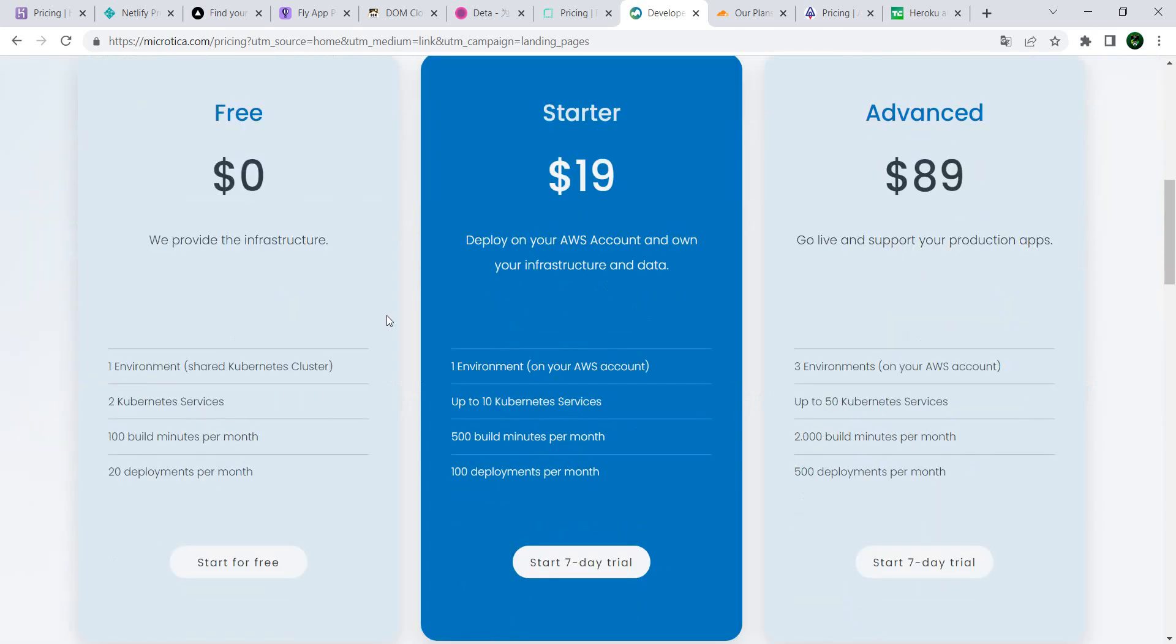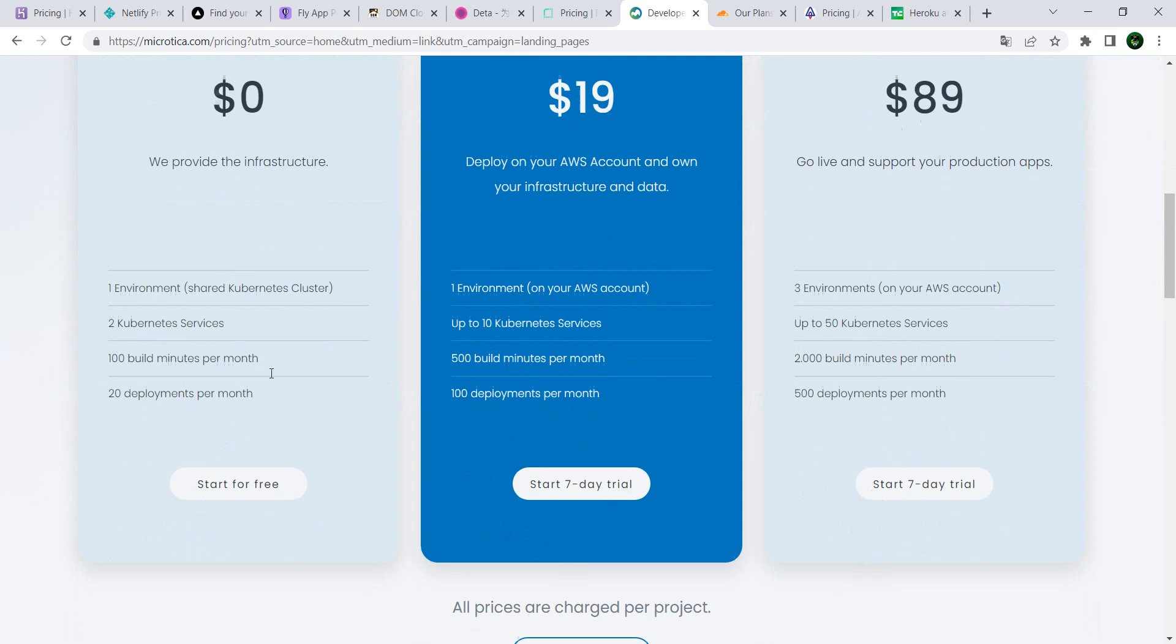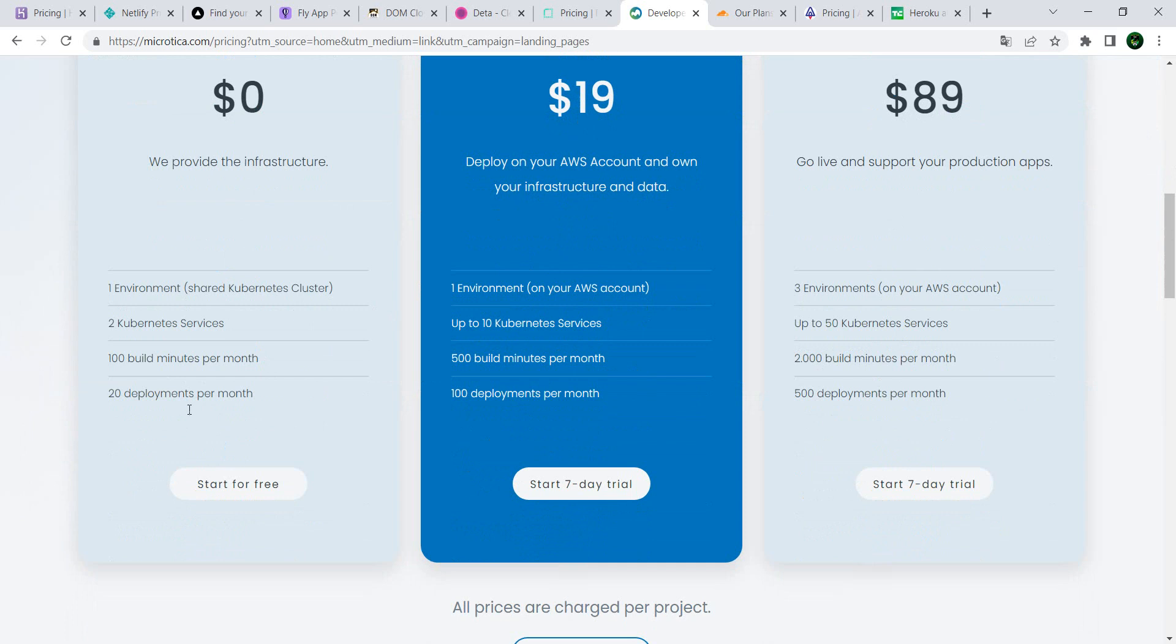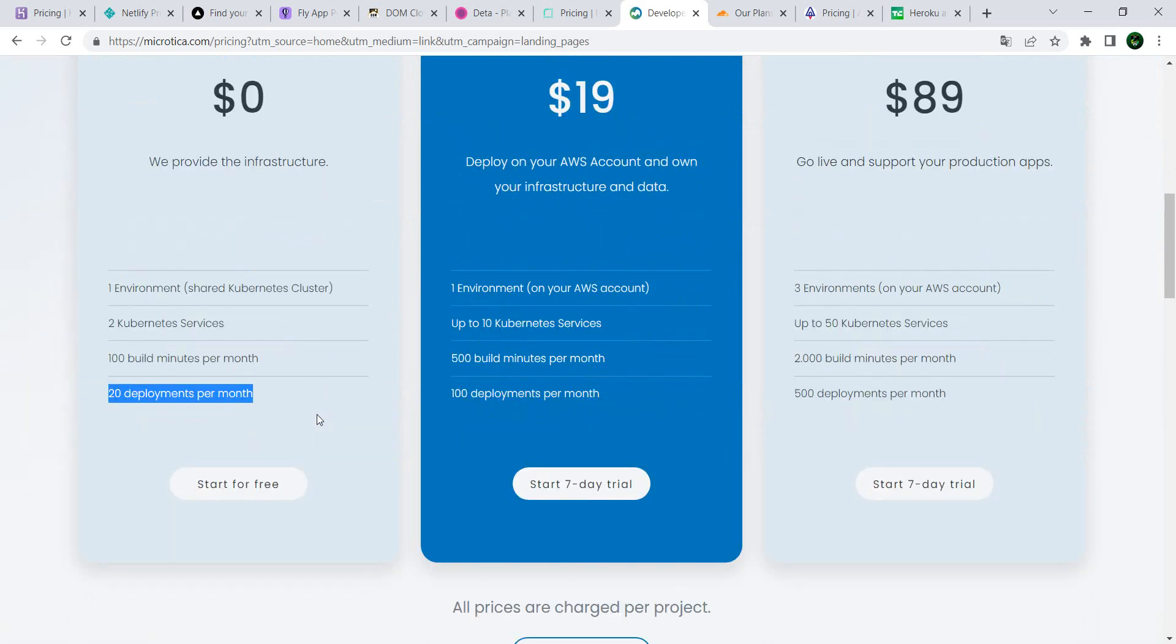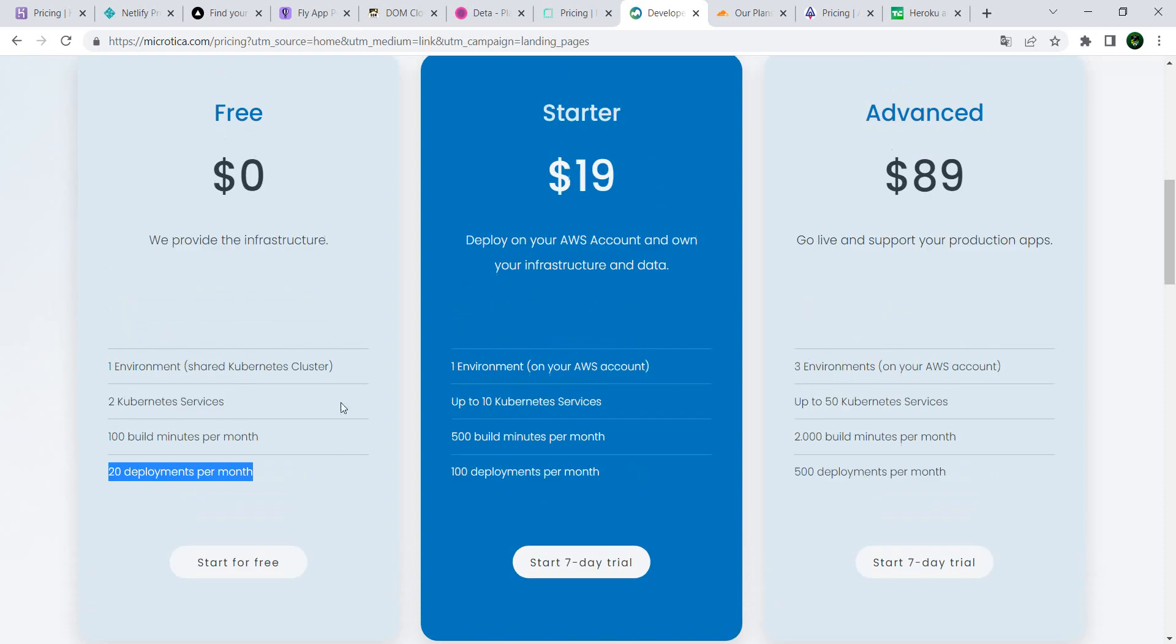As you can see here, it has a free tier. You have one environment, 100 build minutes per month—this can still be enough depending on how big your project is. You have 20 deployments per month, which should be okay as long as you don't want to constantly deploy your project. If you deploy it once every two, three days, should be fine for a specific month.